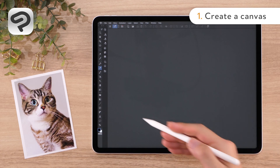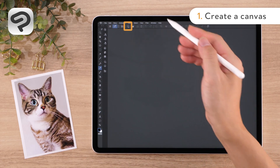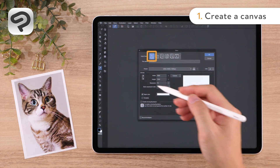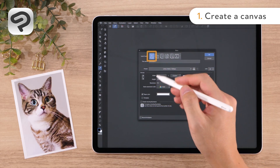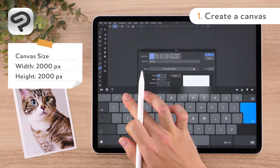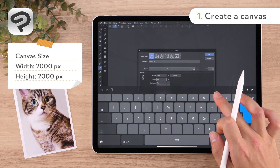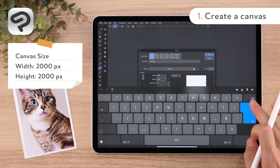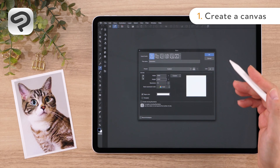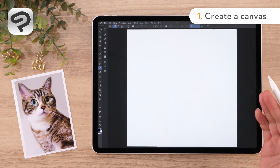First, let's create a canvas to draw on. Tap New from the command bar. Then set the Use of Work to Illustration and enter 2000 for both the width and height. Click OK in the upper right corner to create a square canvas.